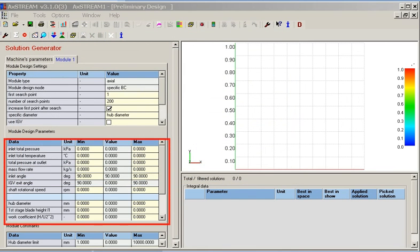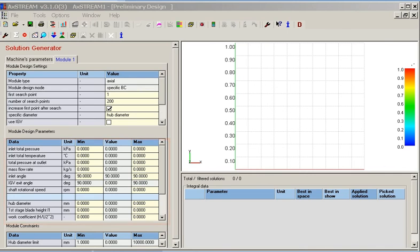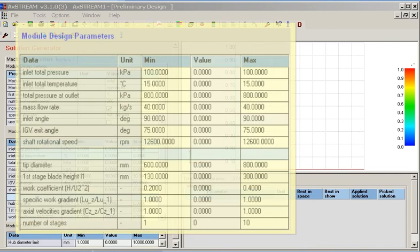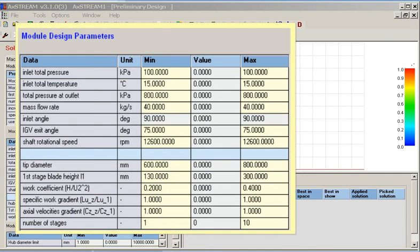The module design parameters group is a cornerstone of design. It lists all parameters that the design inverse solver takes as input. If a particular design parameter is specified as a range, then the random search generator will generate a number of values for that parameter to check with the design solver.